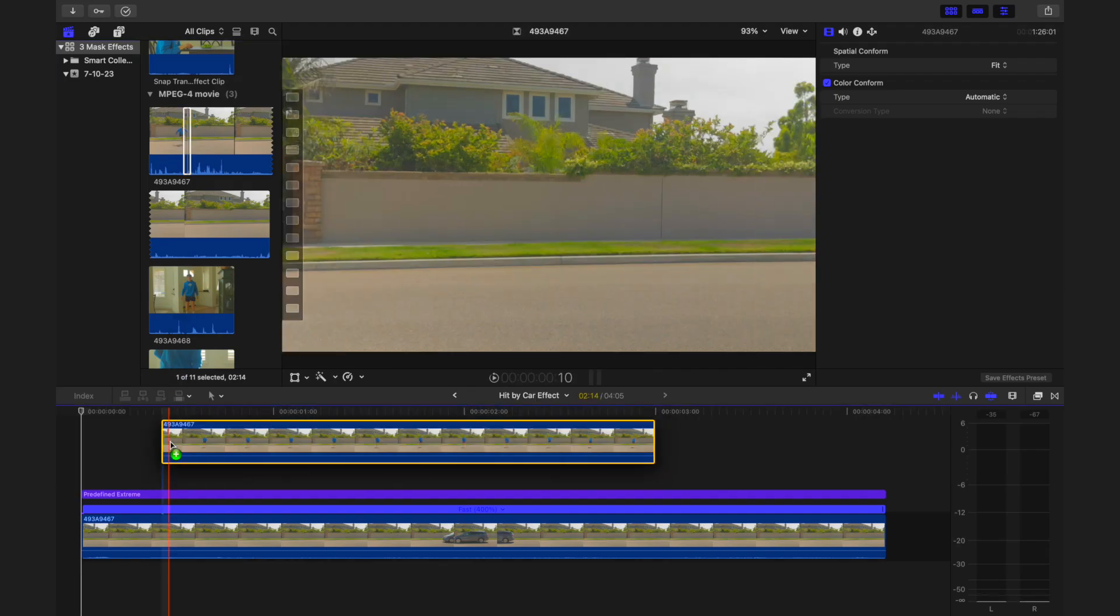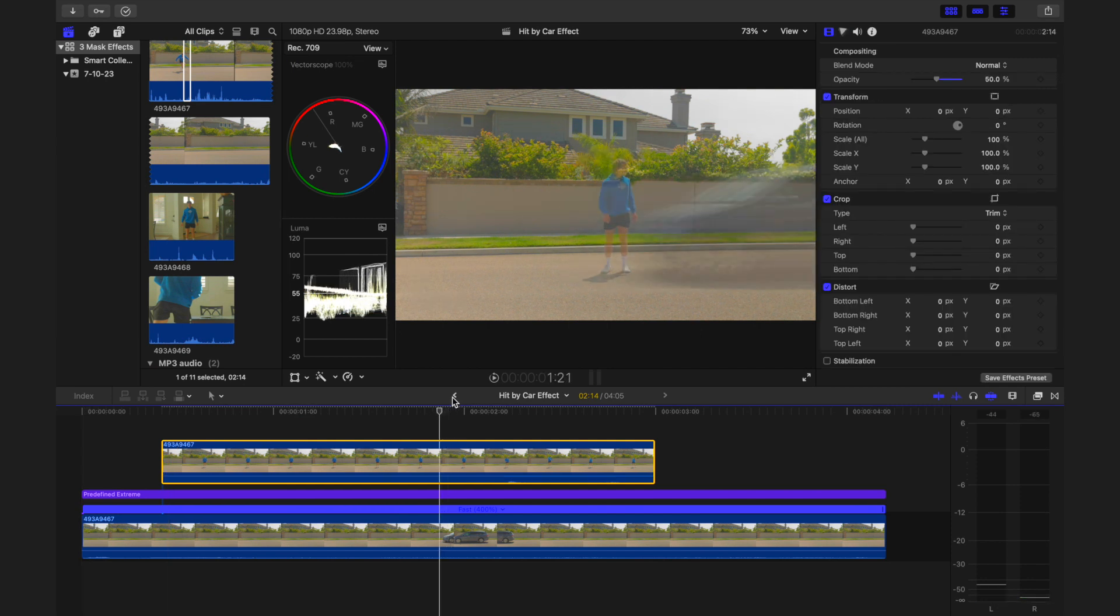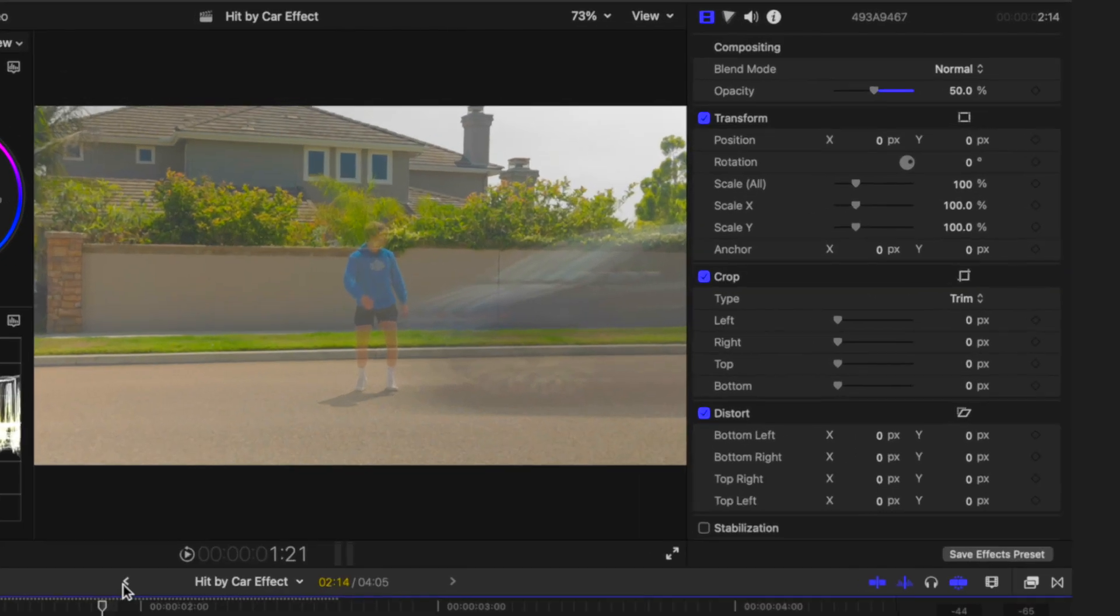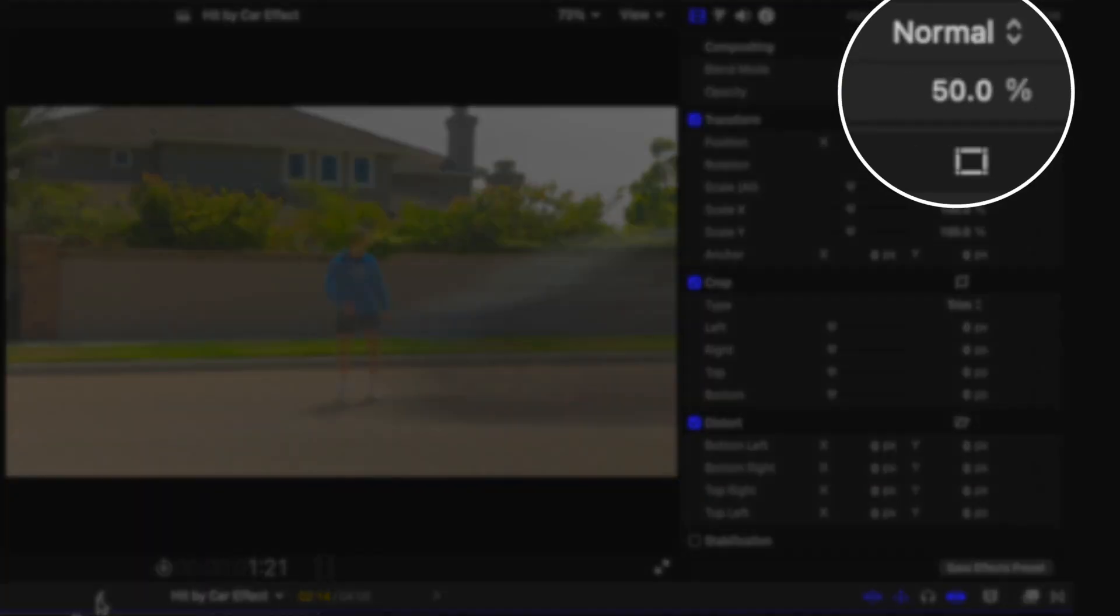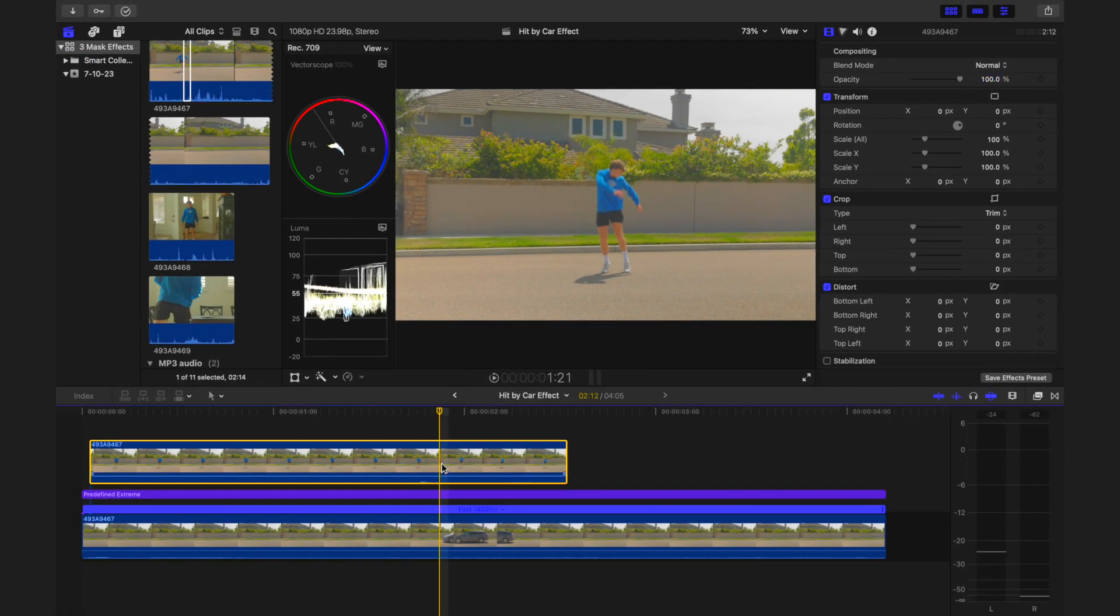Now, overlay the footage of you acting as if you're being hit and align this clip with the car shot. To assist with alignment, adjust the top clip's opacity to 50% and then return it to 100% once the shots are synced.